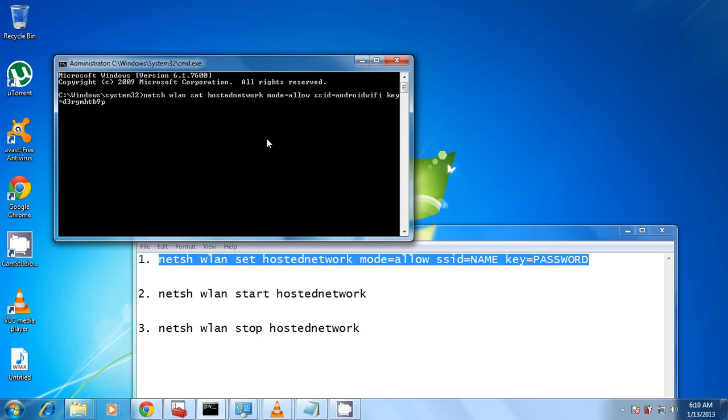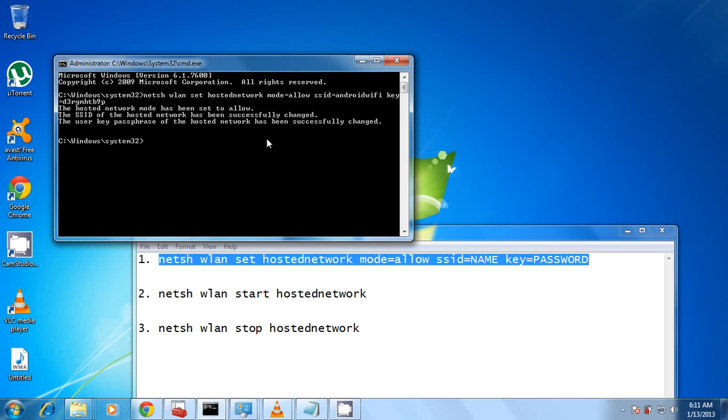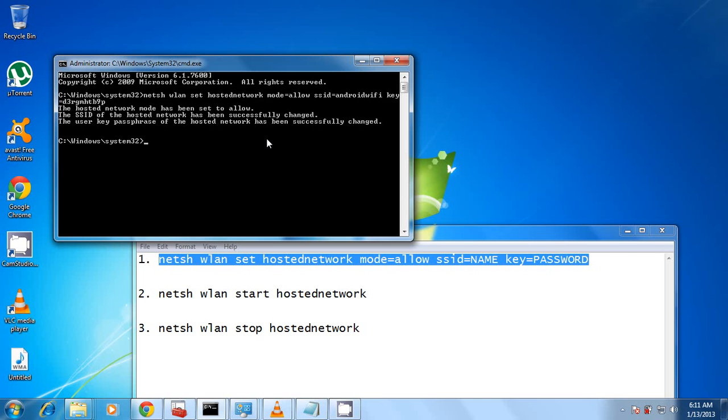I would advise that if you want to change the password, use an alphanumeric password sort of like this, because I tried other passwords that were like four characters and they didn't work. So you can just modify your password now and when you're done, you hit enter. So when this goes on successfully, you're going to have the user key passphrase of the hosted network has been successfully changed.